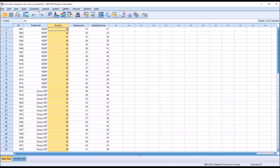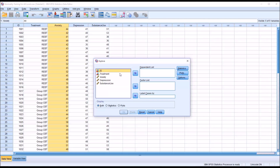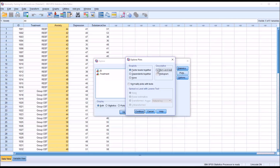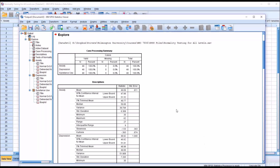We'll do that through Analyze > Descriptive Statistics > Explore, and then I'll move all three variables over to the dependent list box. Under Plots, I'll uncheck stem and leaf, and I'm going to check off normality plots with tests. Click Continue and then click OK. We can see here we have 48 cases and no missing values.